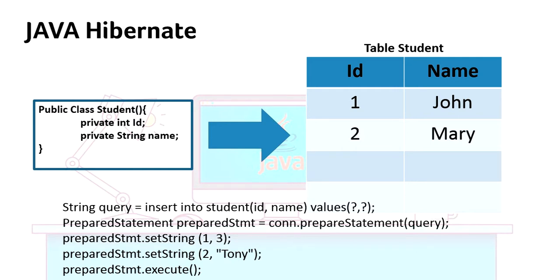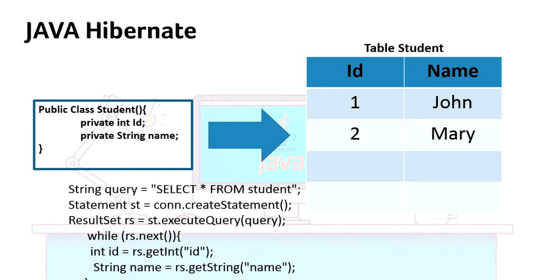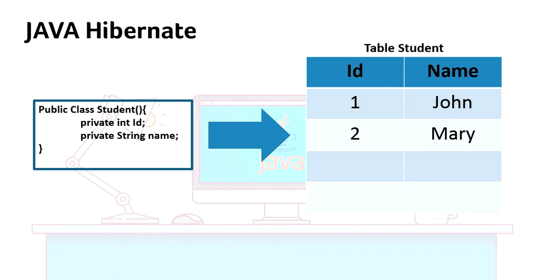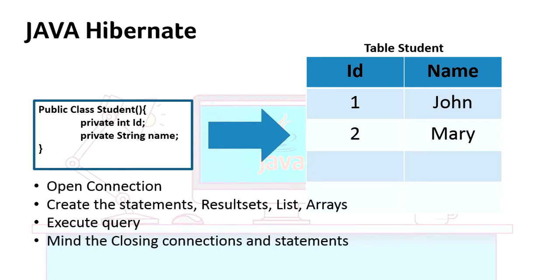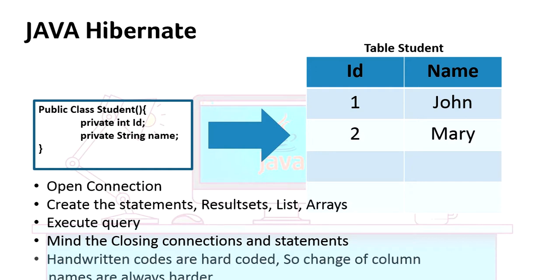Same way, if you're taking values from the table, you should have the select query and again statement, result set, arrays. In fact, you have to take care of open connection, create statement, result set, and then execute query. Most importantly, you should mind closing connection, closing the statement, and all other things.